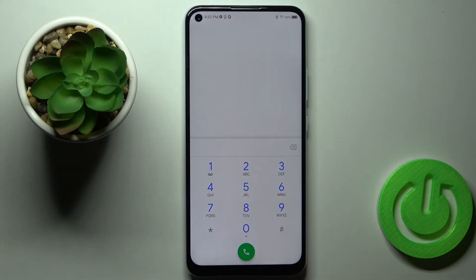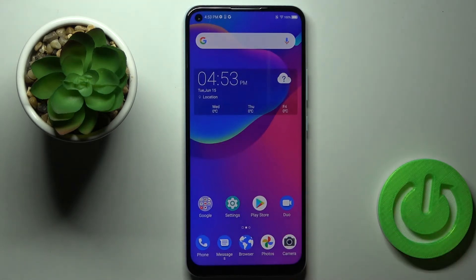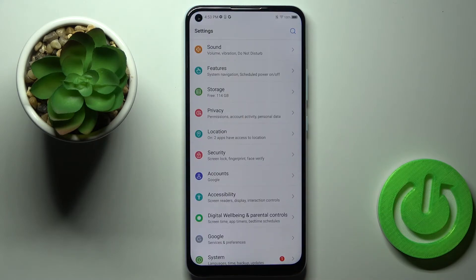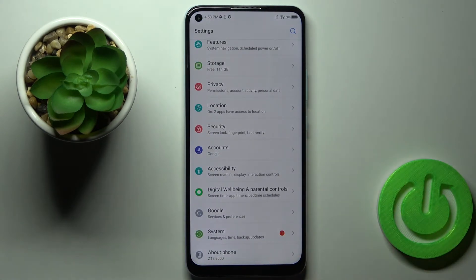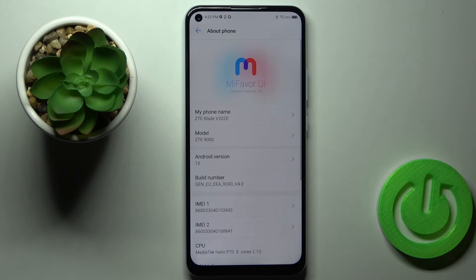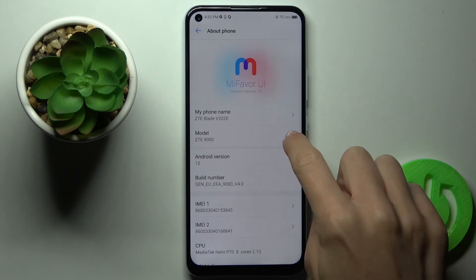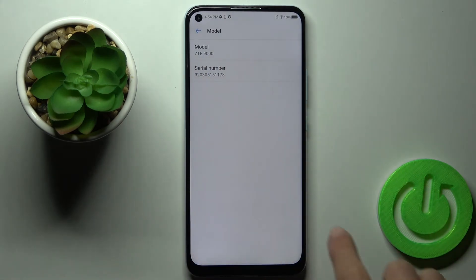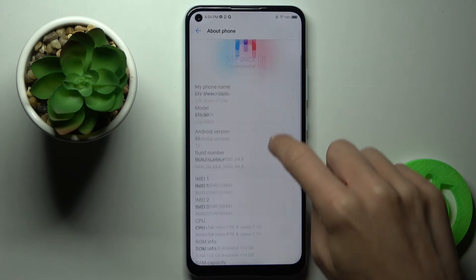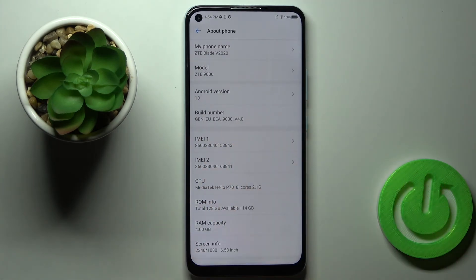Click OK to close it. Now we can also find those numbers via Settings. Just enter Settings, find About Phone, click on it, and if you click on Model you can see the serial number. A bit lower, you've got both IMEI numbers assigned to your ZTE.